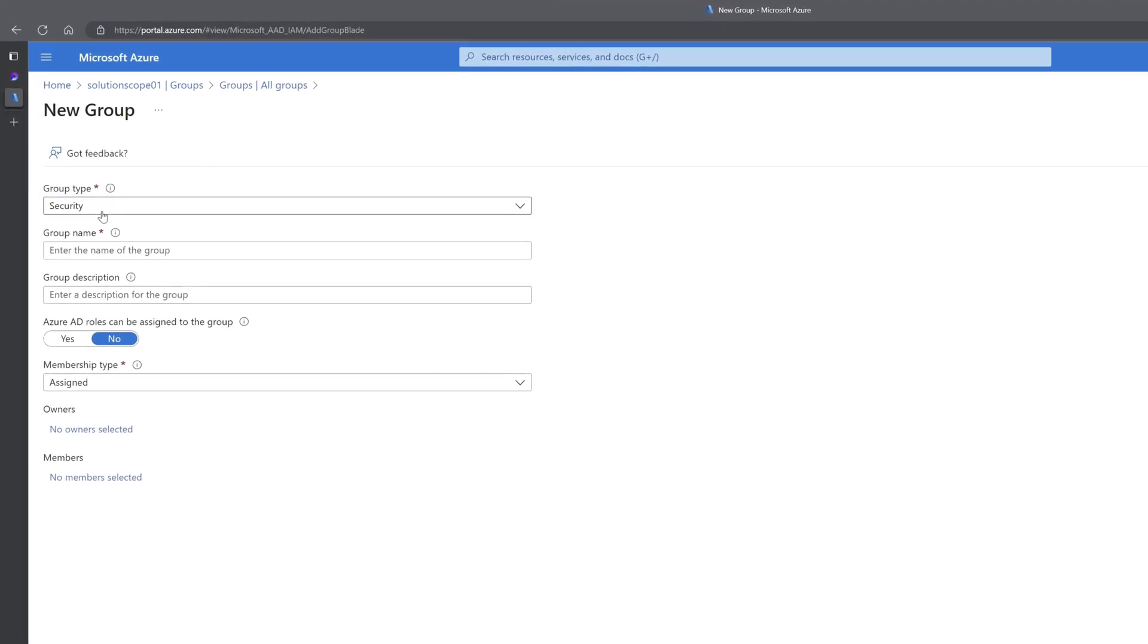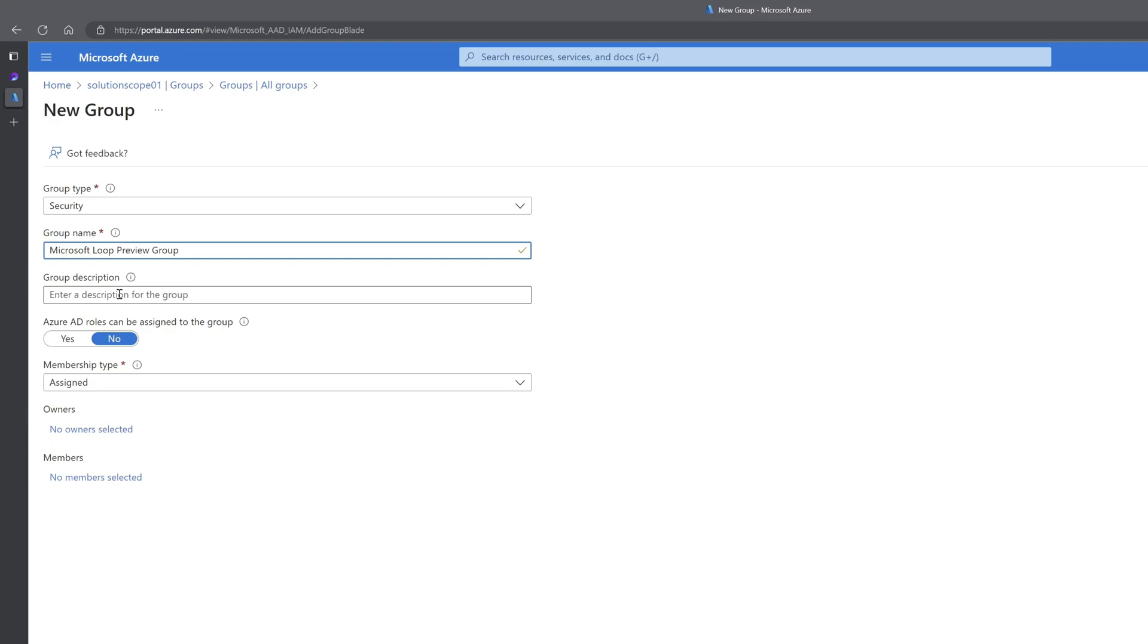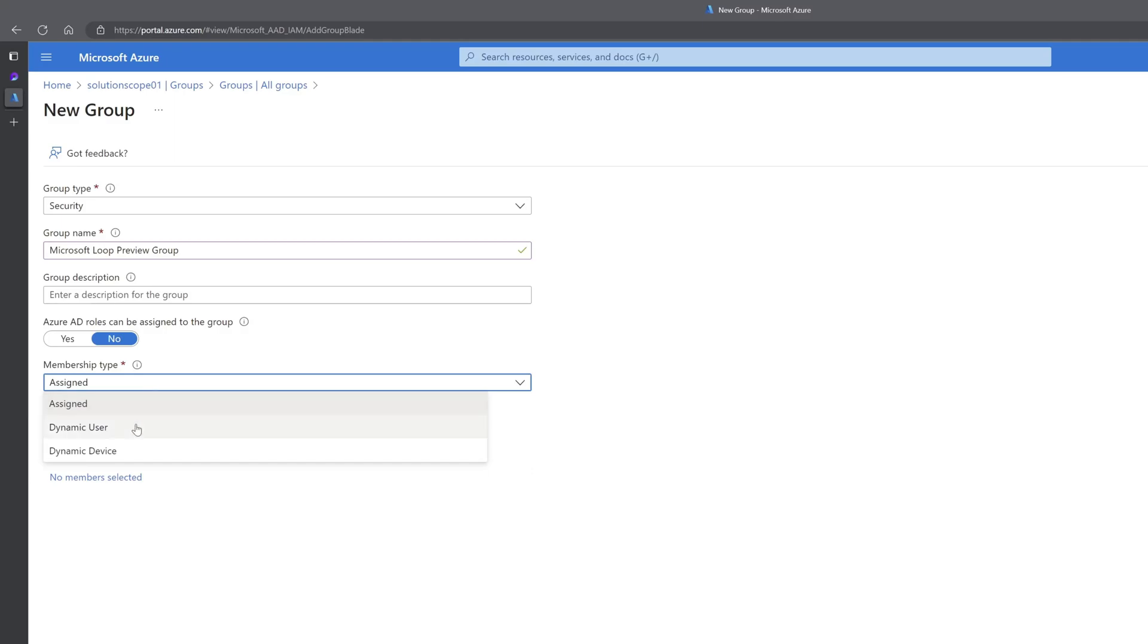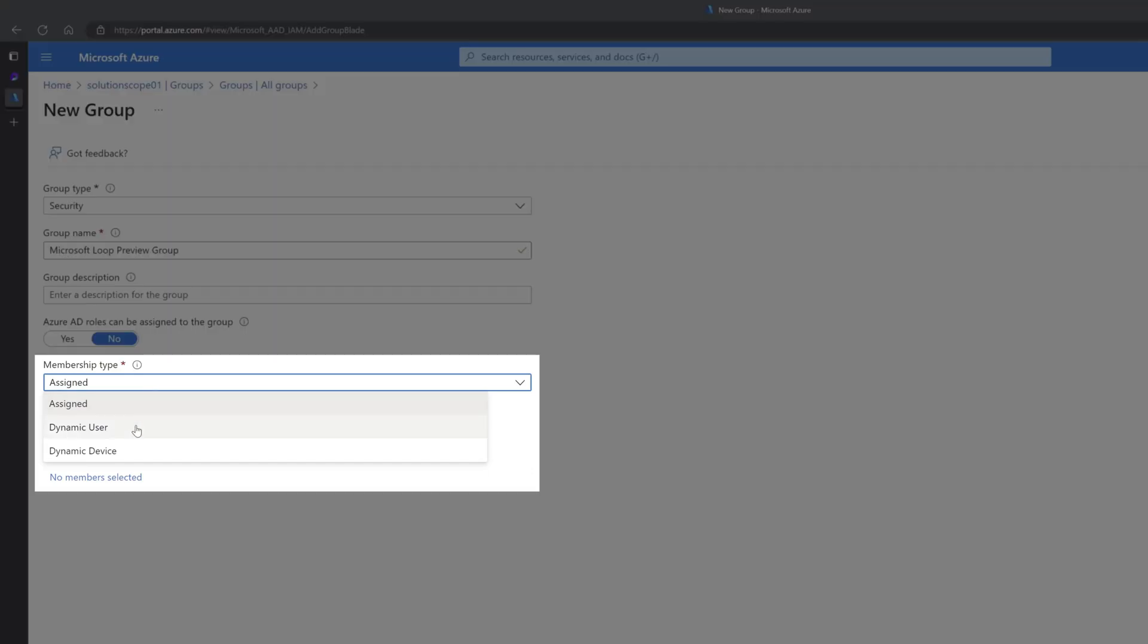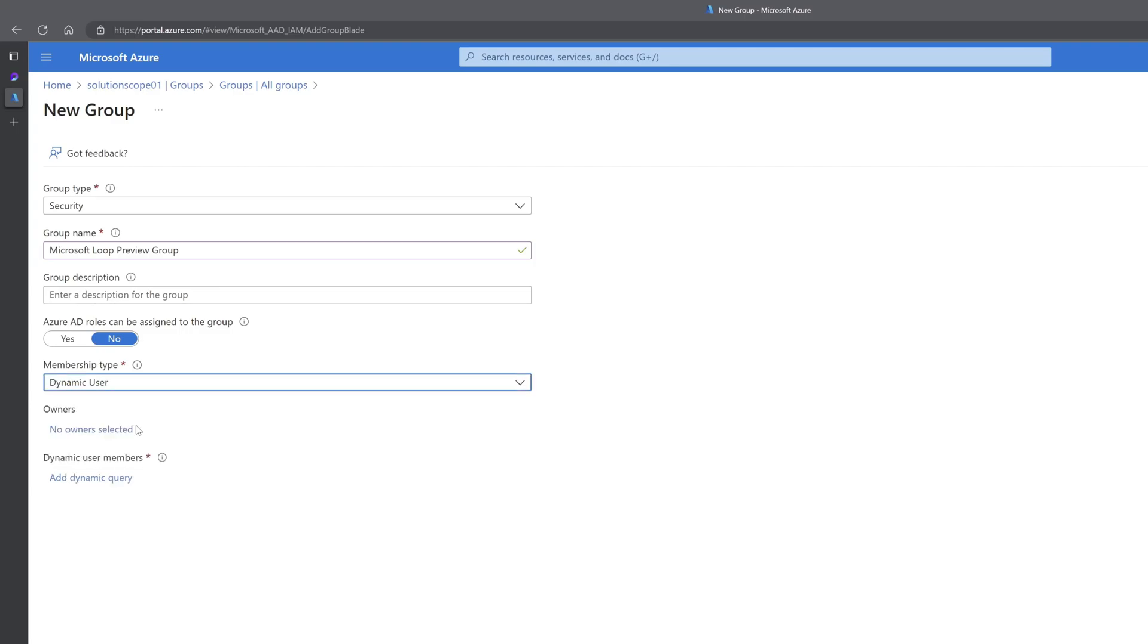Next, you want to enter a name for this group. So I will call this Microsoft Loop preview group. And if you want to put a description, you can do that here. Next, you want to scroll down to the membership type, and we are going to create a dynamic user group. So I will go ahead and select this here.